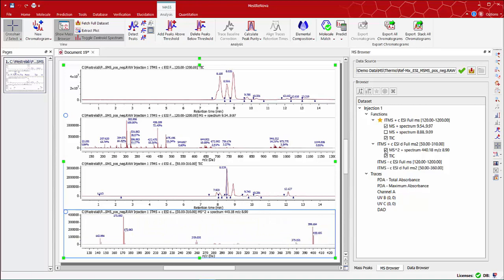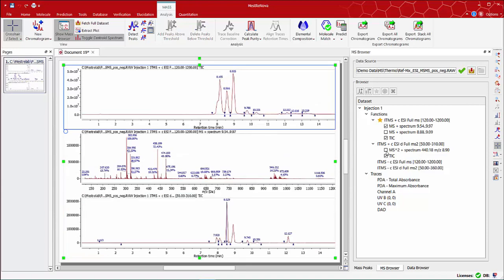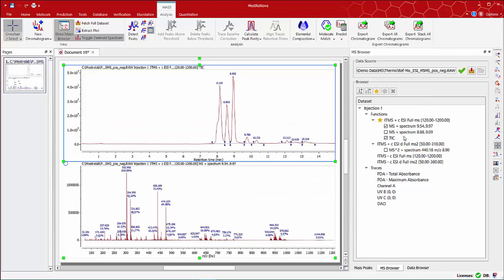Back to the MS Browser panel, you can use the boxes to turn on and off the display of the different traces. You can also highlight any of them and use a delete button to remove them from the display.